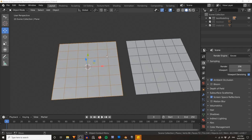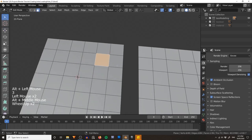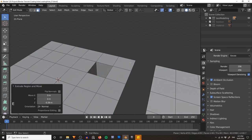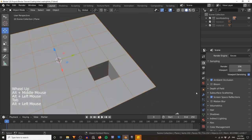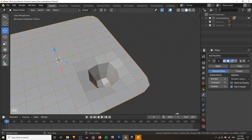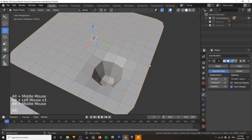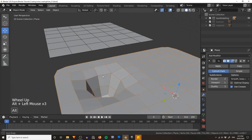Over here we have a plane. The simplest way to create a hole is to jump into edit mode, select any one of your faces, and using the extrude shortcut — E — just extrude a face down. Jump back into object mode and add a subdivision surface modifier, and as you can see that starts to round things out. The subdivision modifier kind of softens everything a little bit.